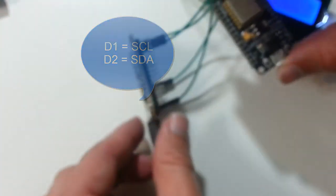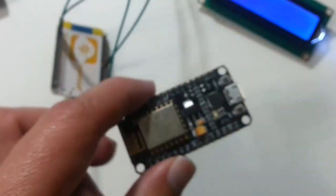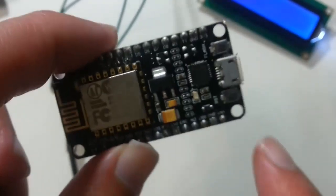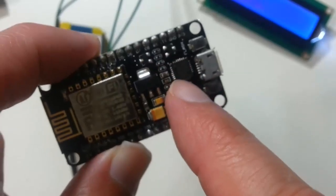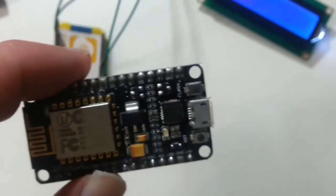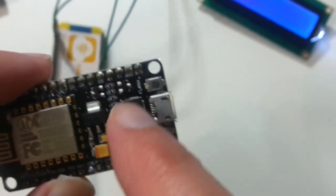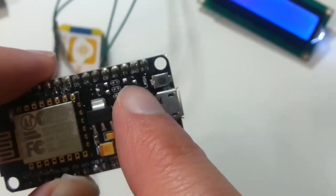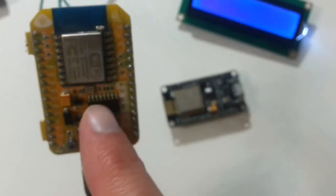If you notice, there are a lot of versions of the NodeMCU board. Some of them have the CH chip, which is a USB to TTL, and some of them got the CP chip. You need a driver for whatever USB to TTL chip that your NodeMCU has on it.